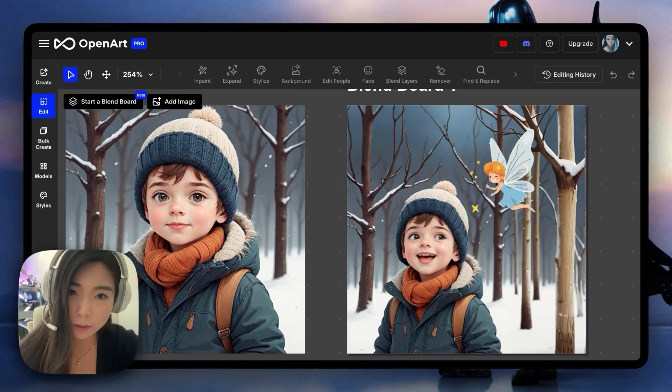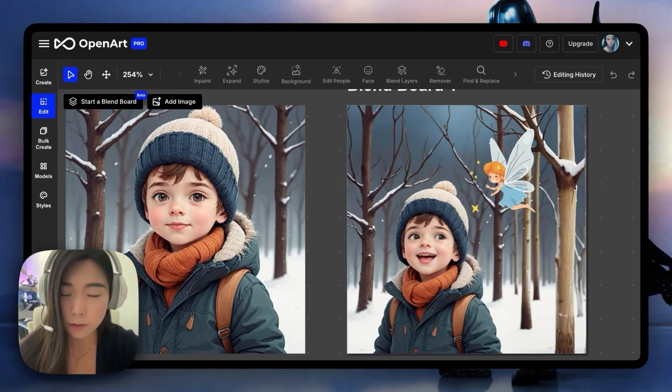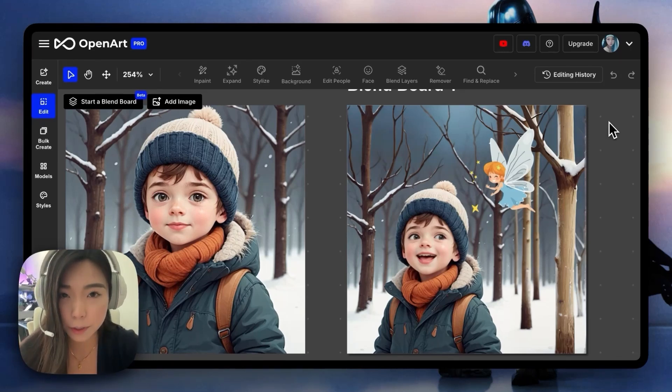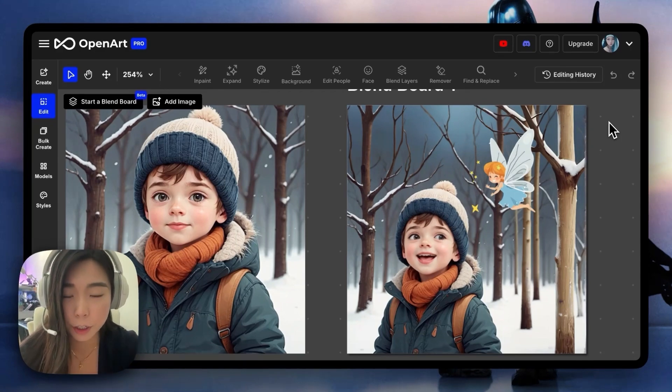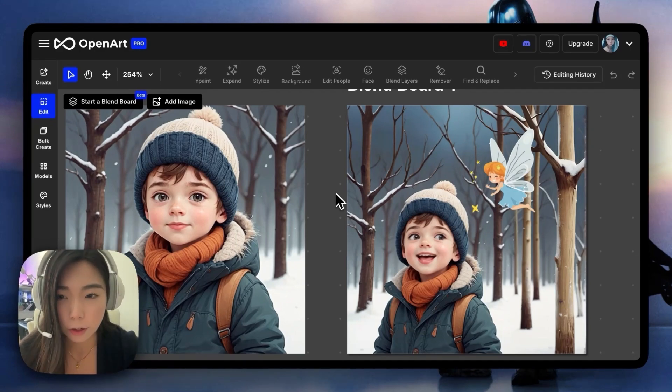Hi, my name is Helena. You may have seen the new Change Visual Expression we released, but today we just built it inside of the editor so it's much easier to use. And I'll show you what it looks like.